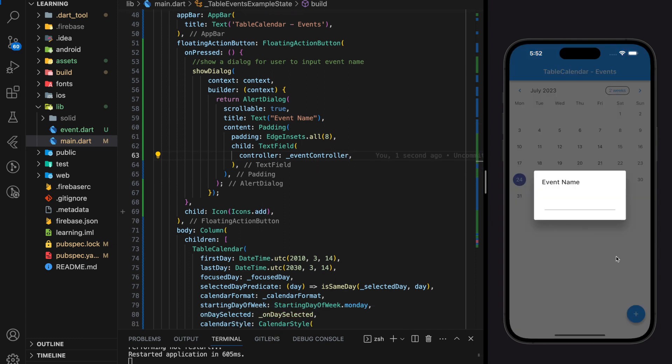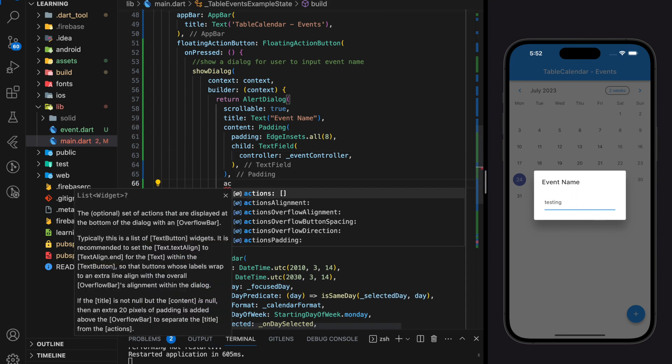This is how the alert dialog looks right now — with a title and a text field. It seems like we are missing a submit button, so let me edit that quickly.